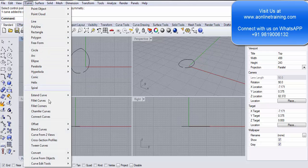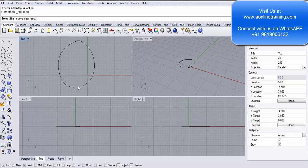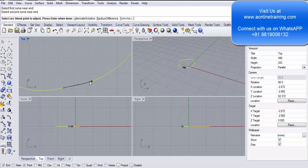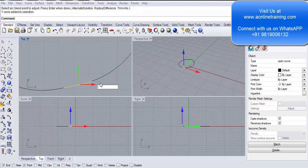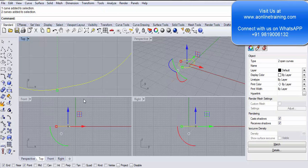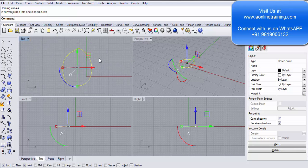Going back to Curve > Blend Curves, I try Arc Blend Curve. I select the first curve near its end, then the second curve — it creates an arc connecting them. Once done I press Enter. I select all three curves and write Join — this time the two curves join into one closed curve. Blend overall makes curves match as if they were built as one continuous curve.